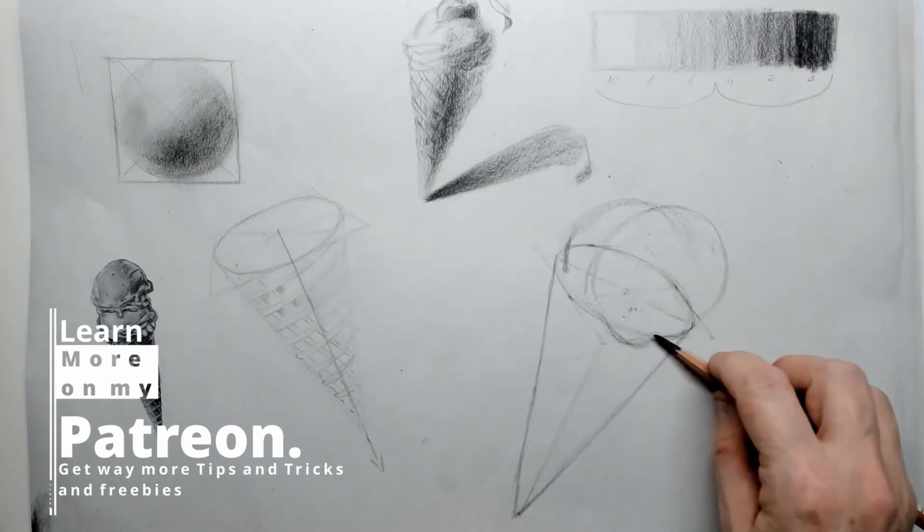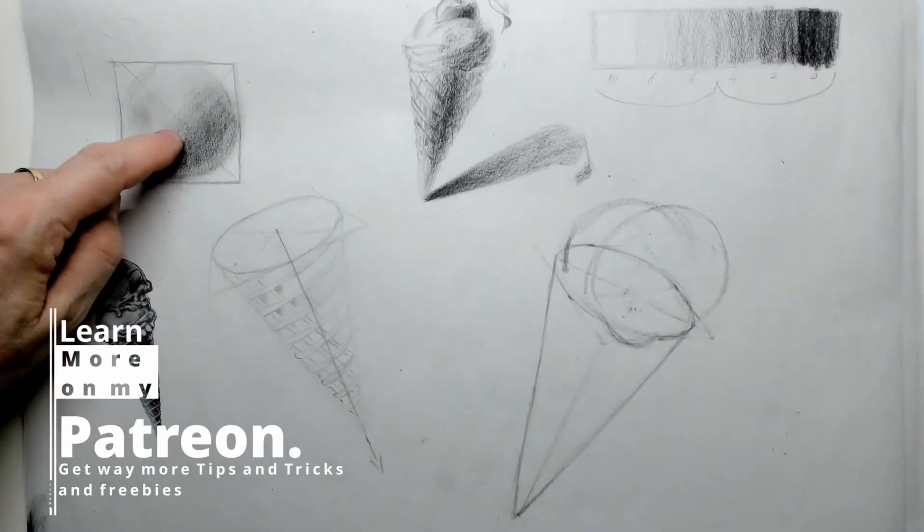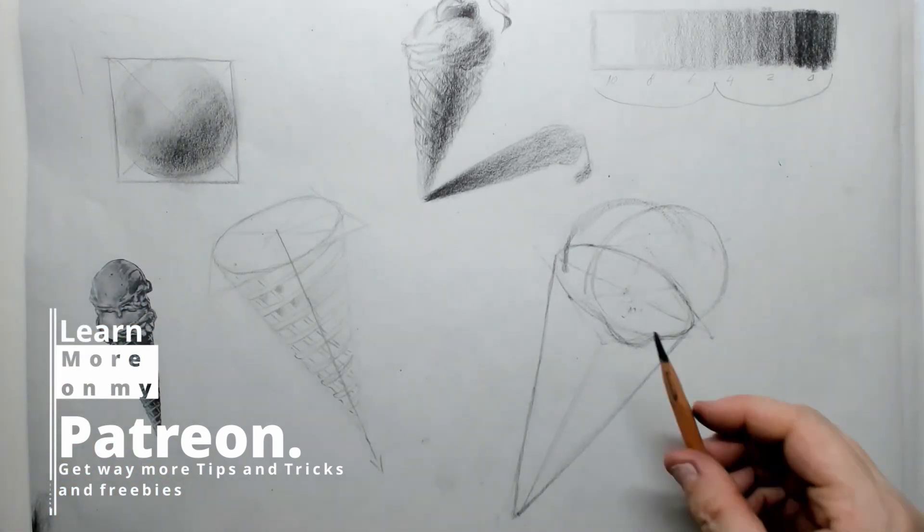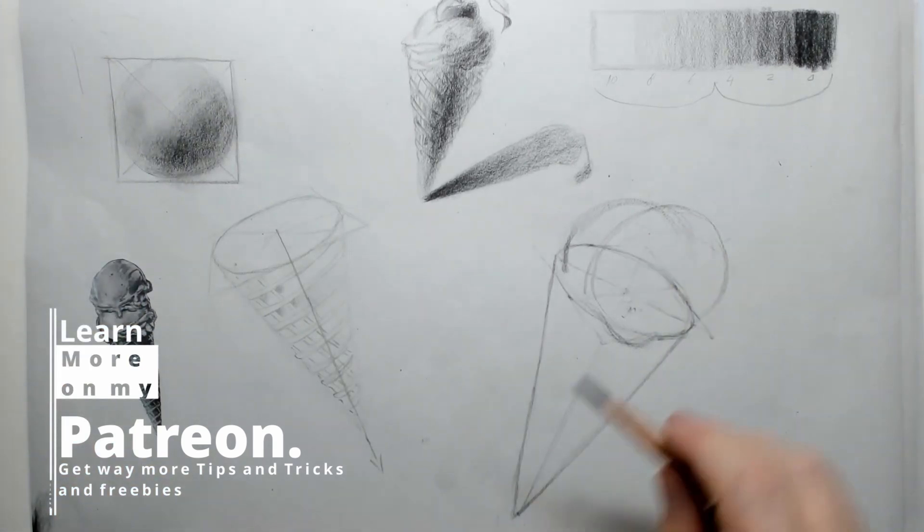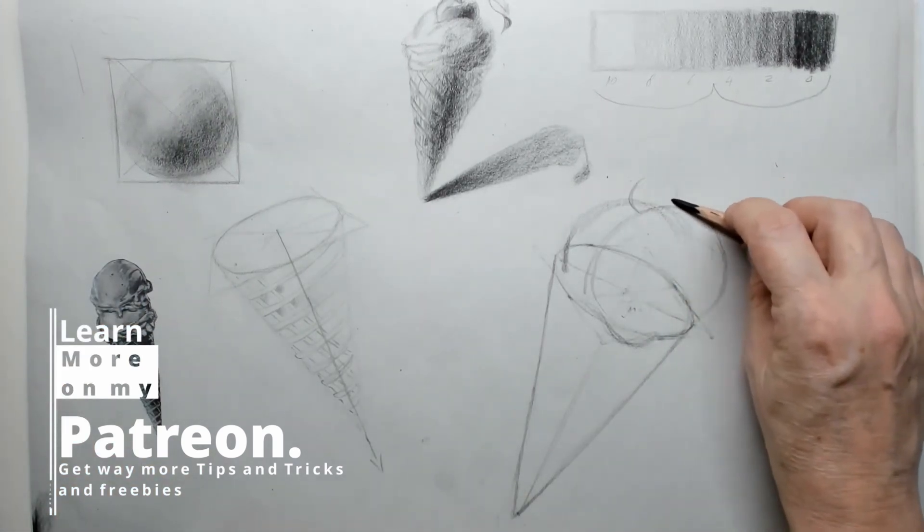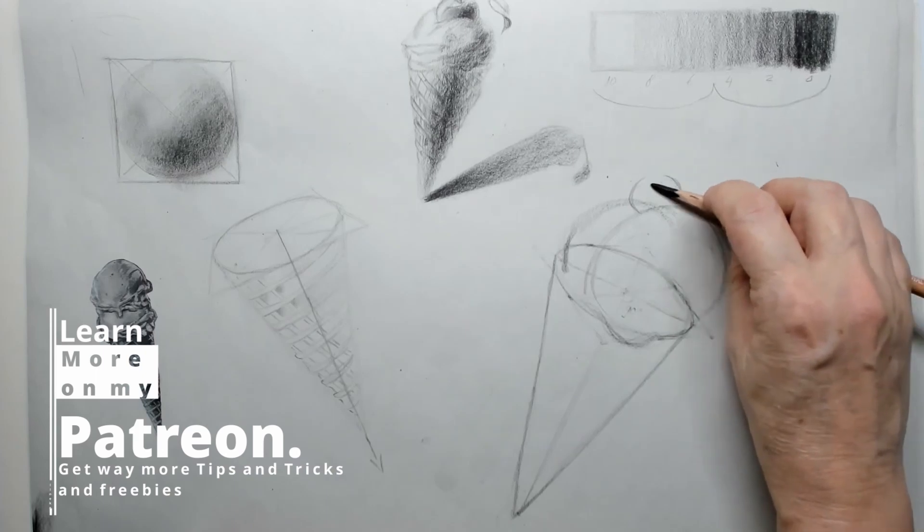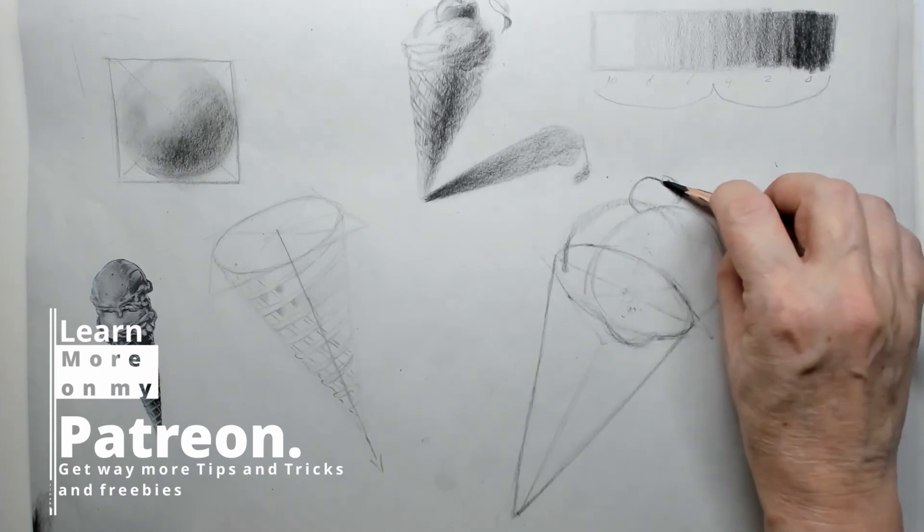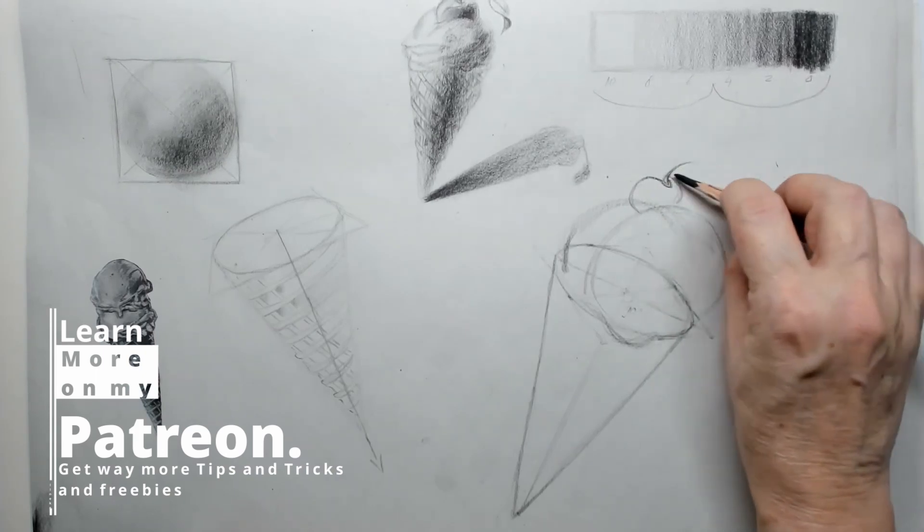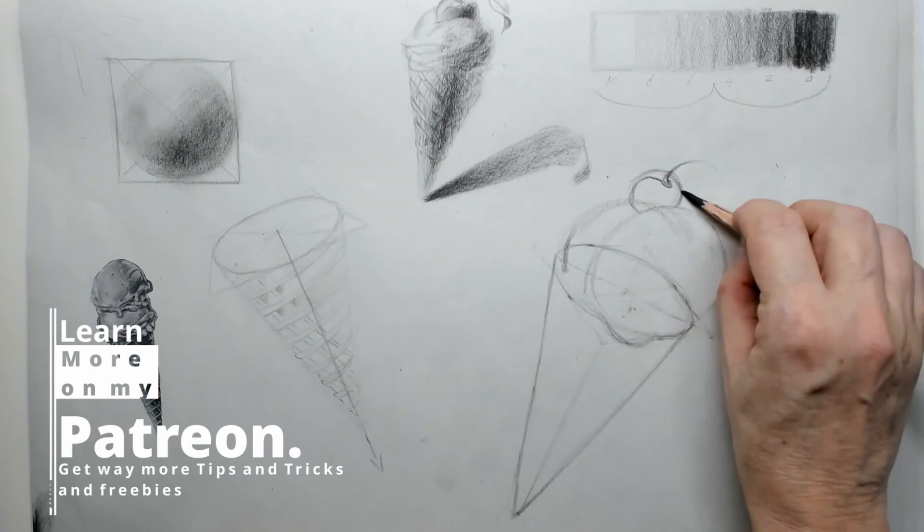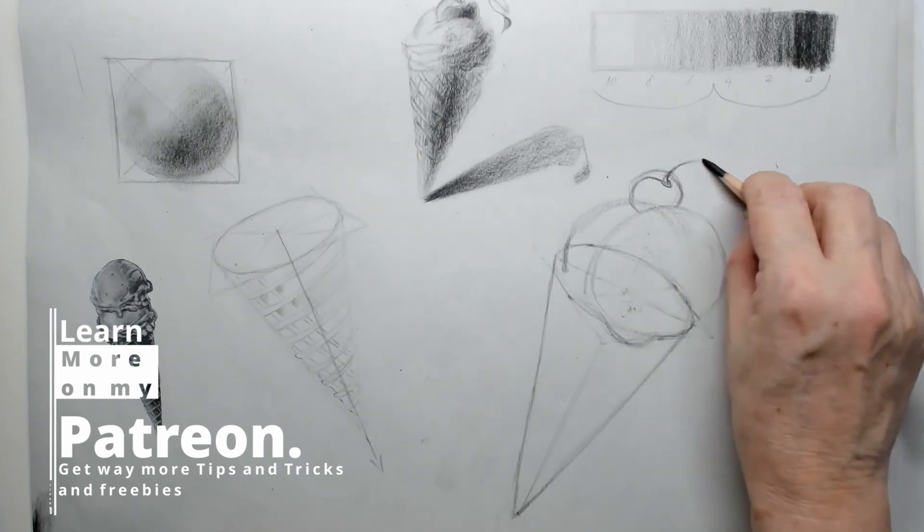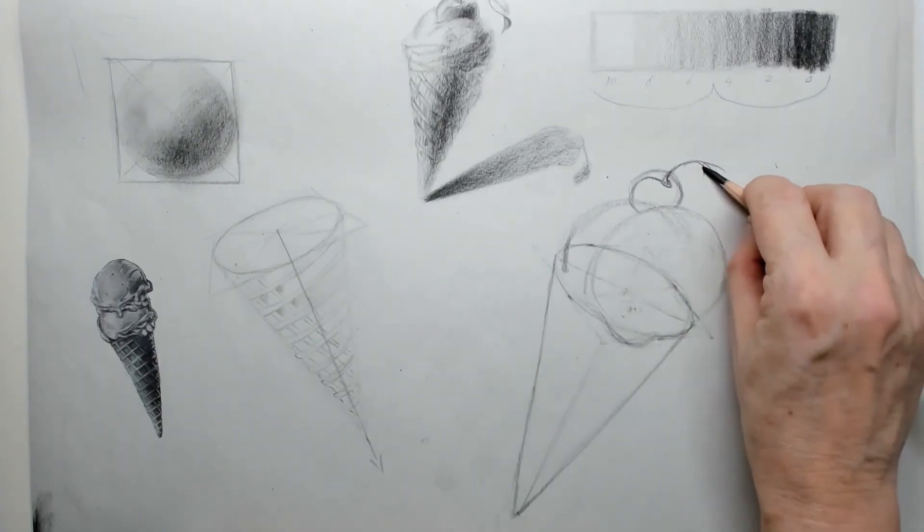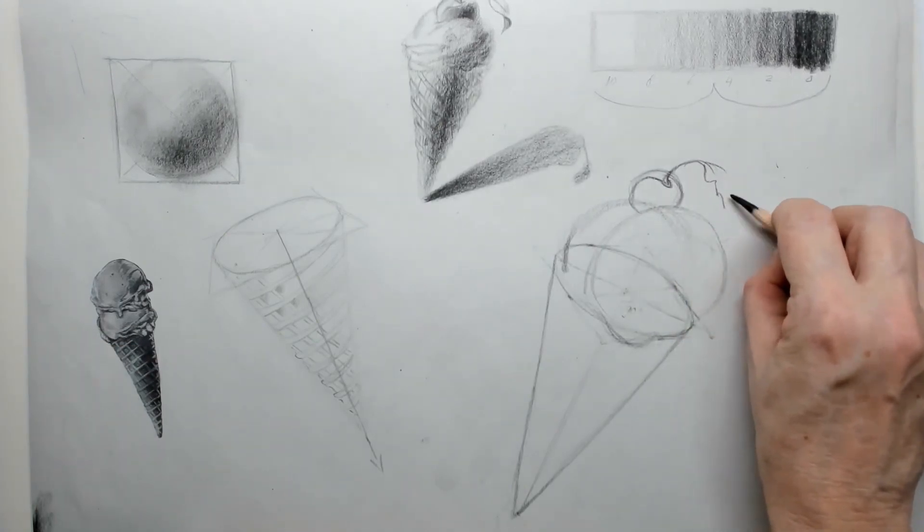On my Patreon page, you can watch me draw this and get more tips. I draw in real time and I talk while I draw. If you want to join me there, you are very welcome indeed to get even more tips.